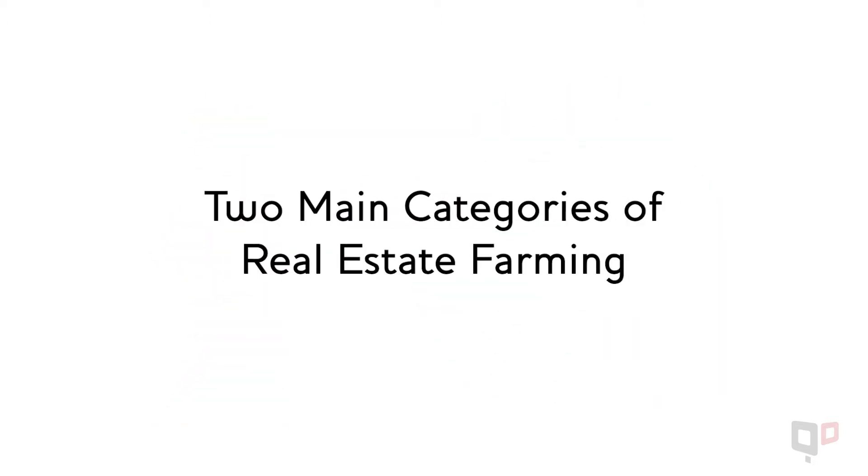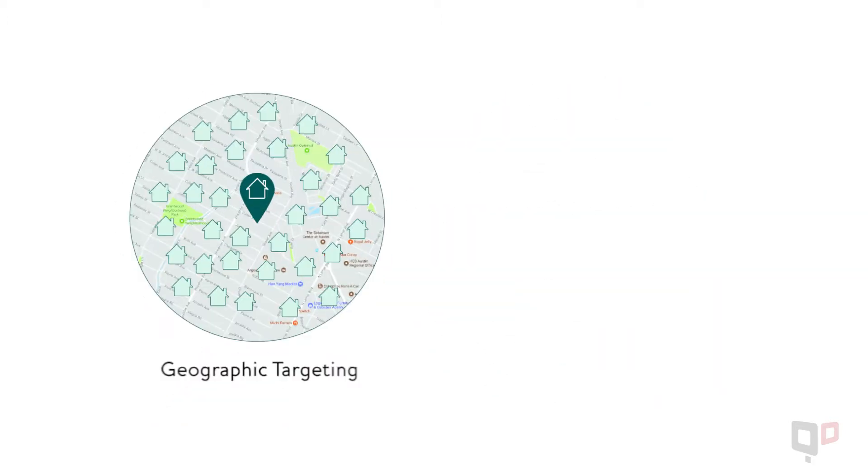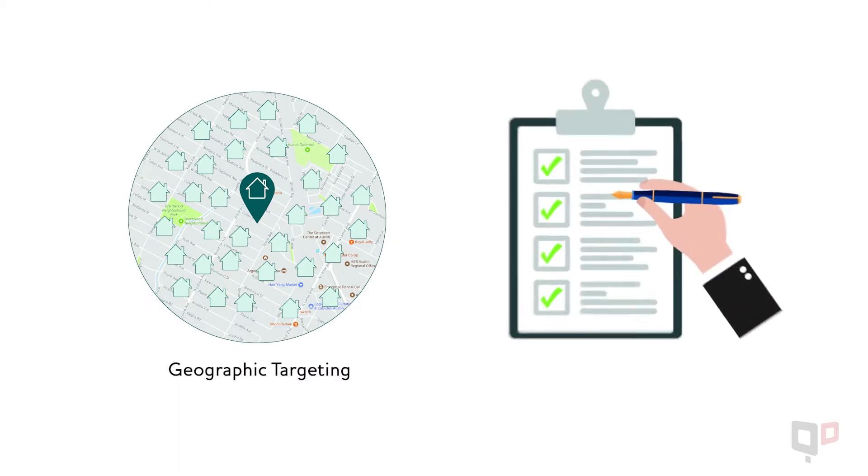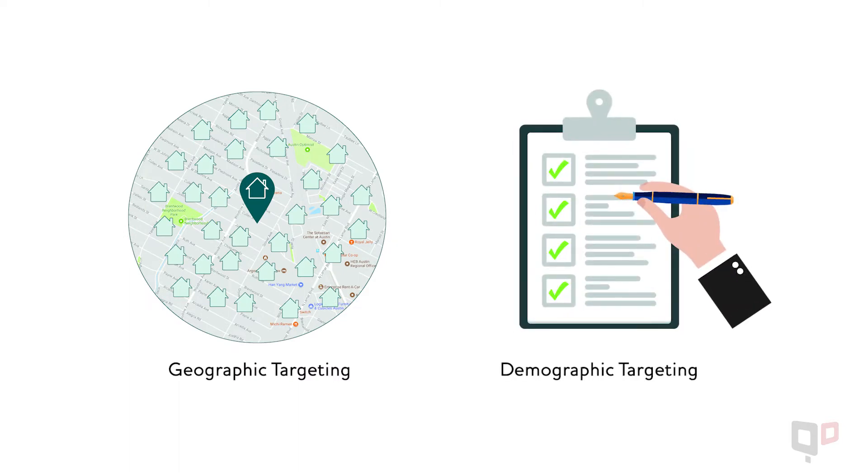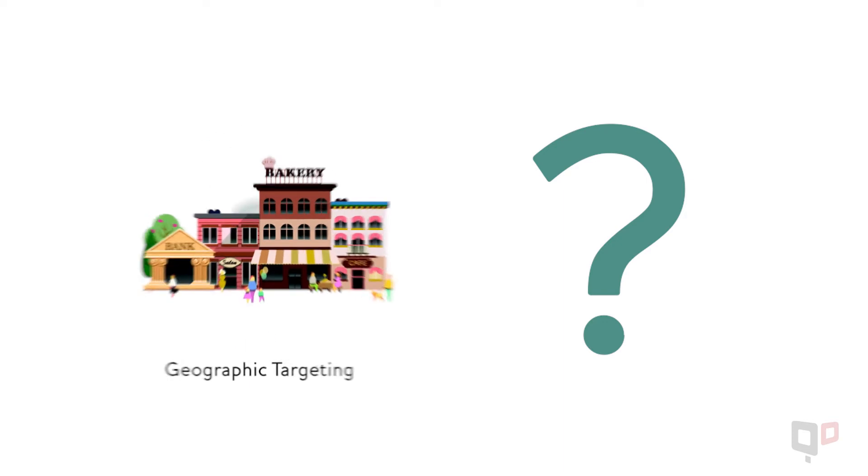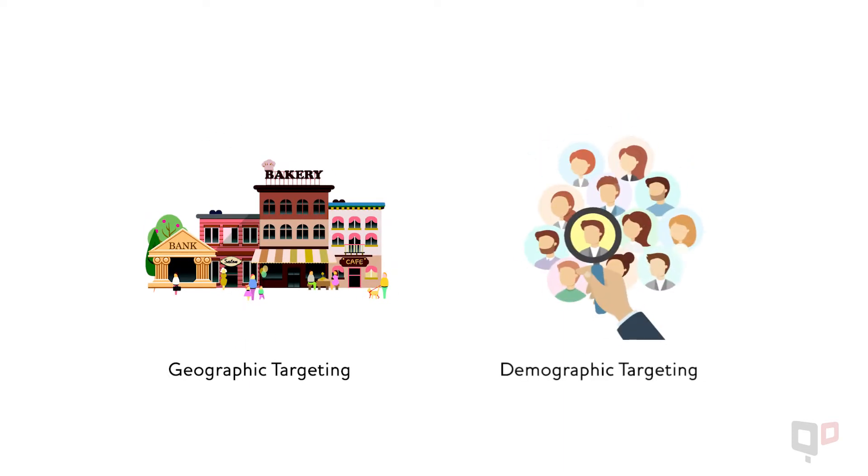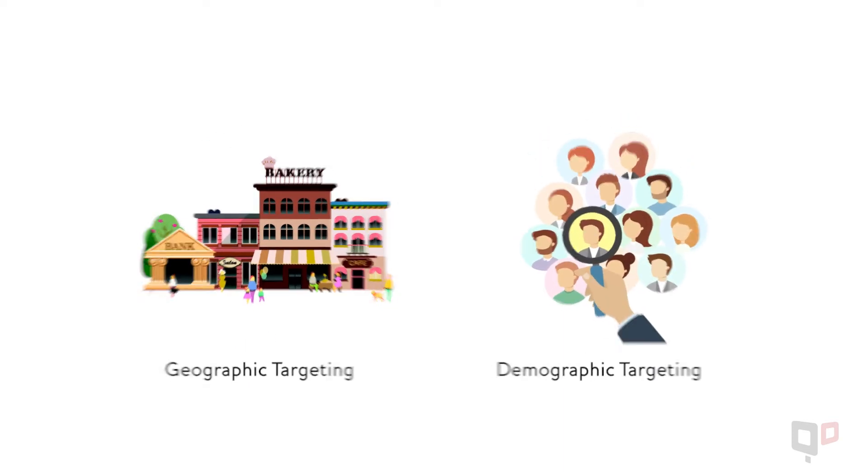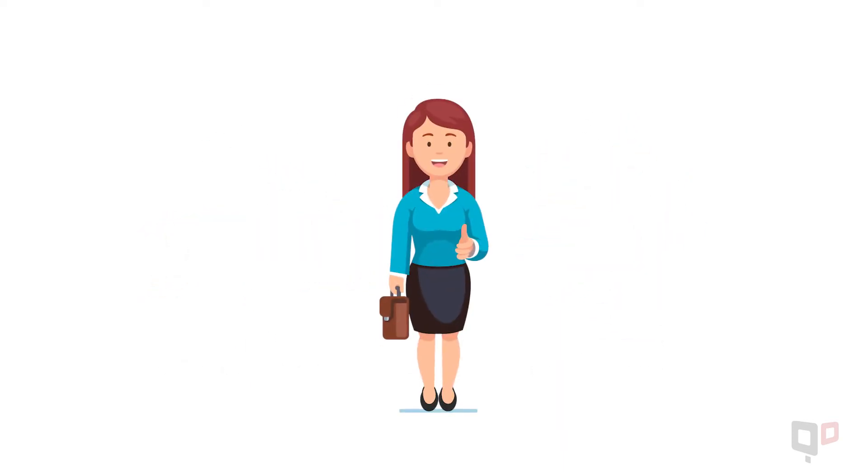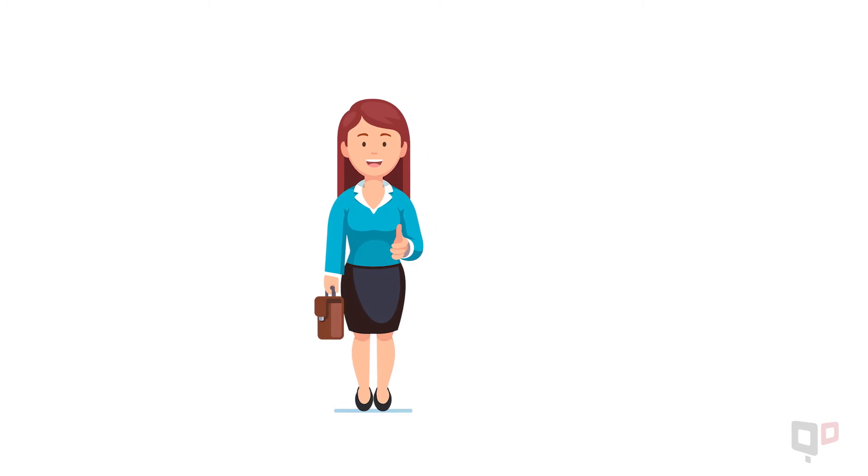First, consider the two main categories of real estate farming: geographic farming and demographic farming. Decide what's most important to you. Do you want to target a specific neighborhood or a particular type of client?